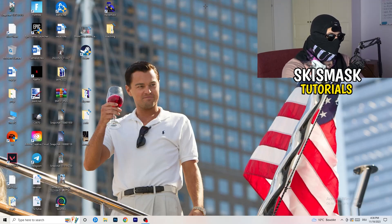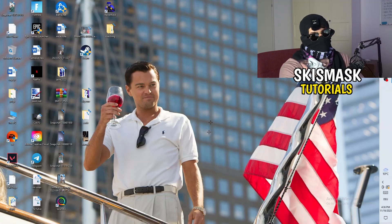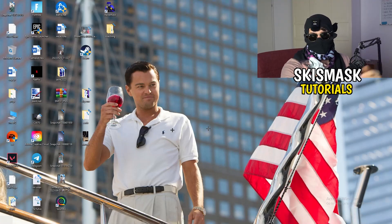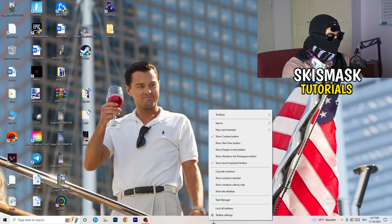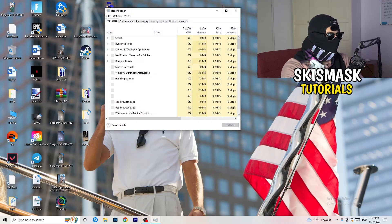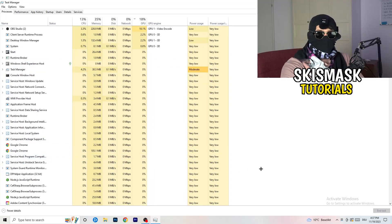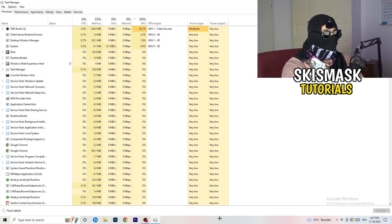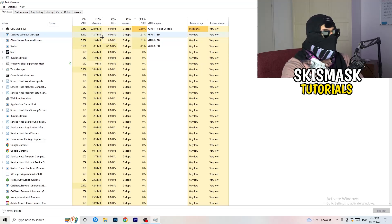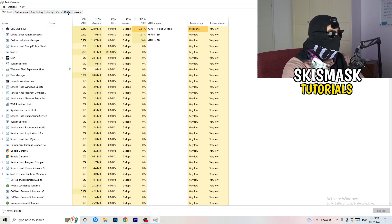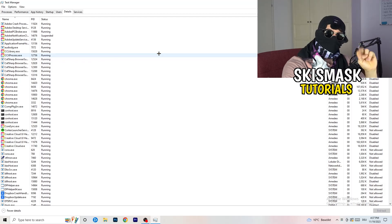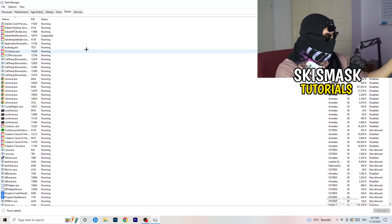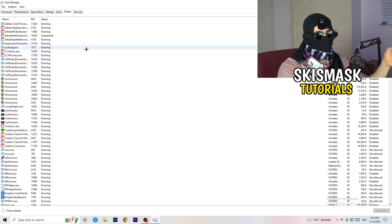Last thing you can do is go to your taskbar and right-click it, open Task Manager. As soon as this pops up, go to the top where you're seeing Performance, App history, Startup, Users, Details and Services. Click on Details.